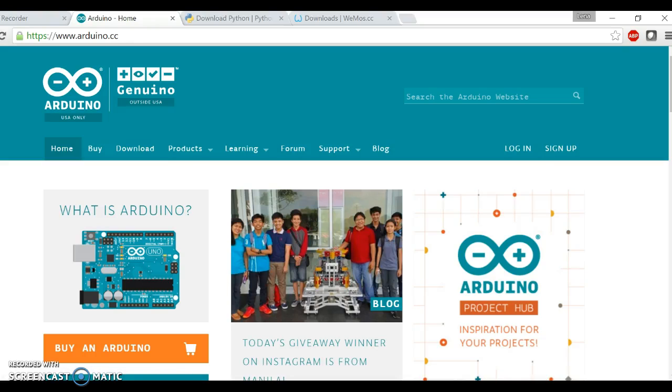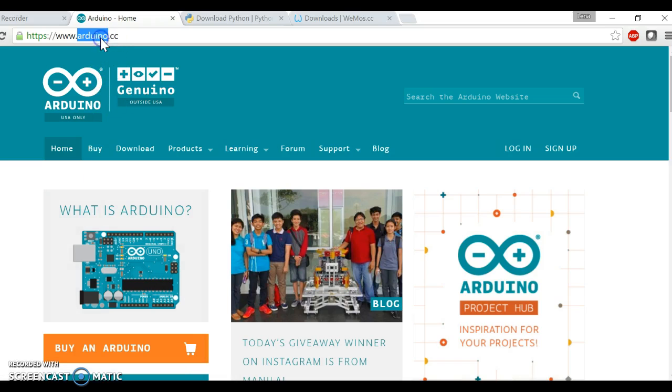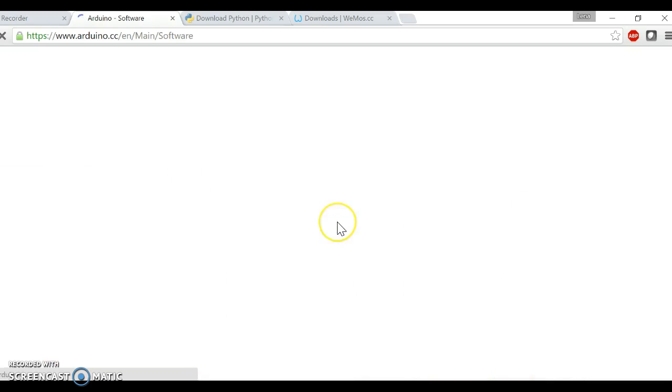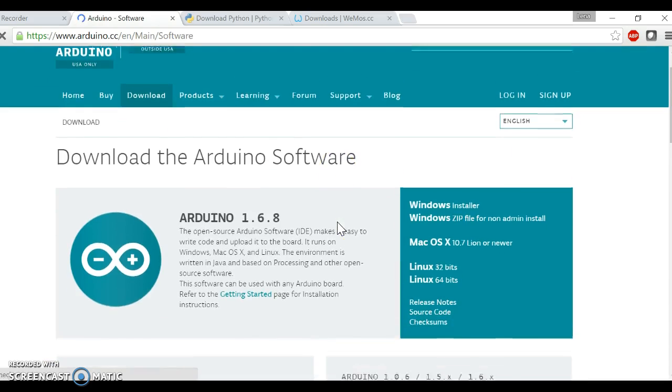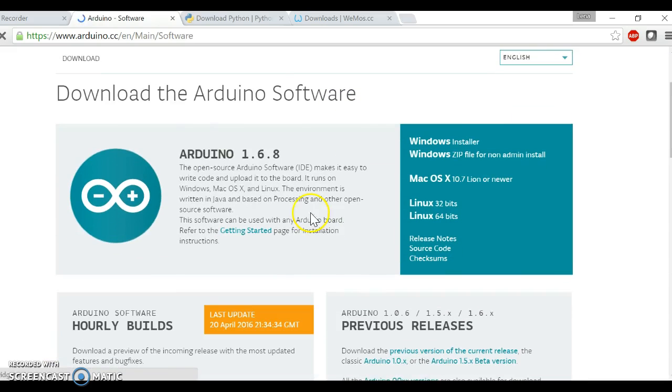Hi, in this video I'm going to show you how to use the Wemos in the Arduino IDE. First of all, go to the Arduino website, then press download. You have the latest version of the Arduino IDE here.